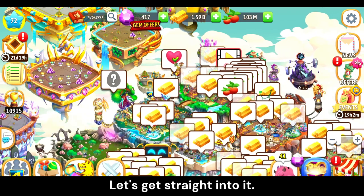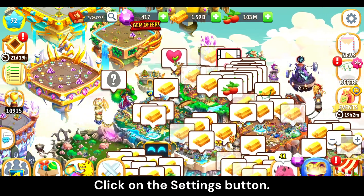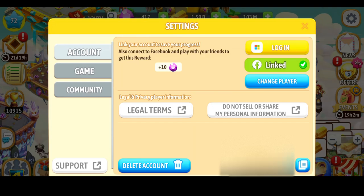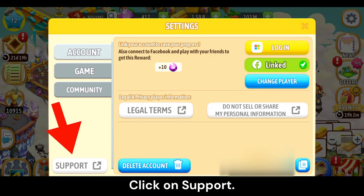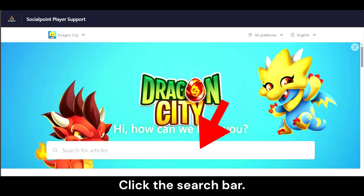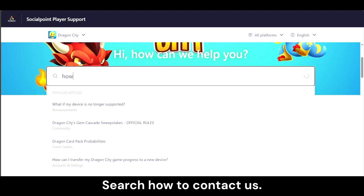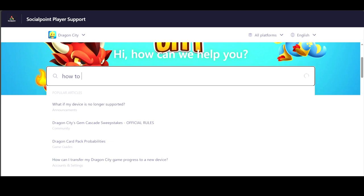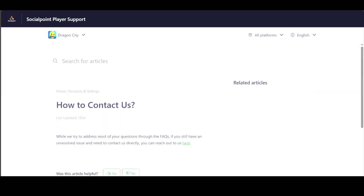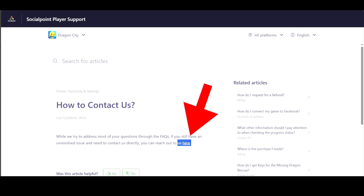Click on the Settings button, click on Support, click the search bar, search 'how to contact us', click on the 'how to contact us' article, and now click here.